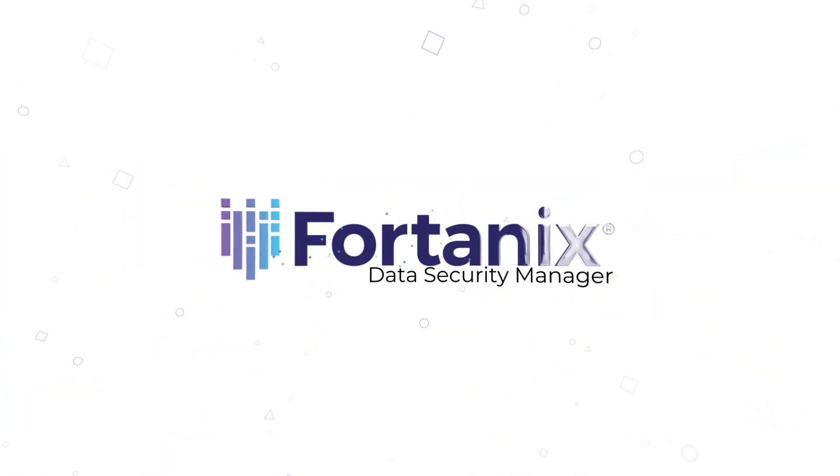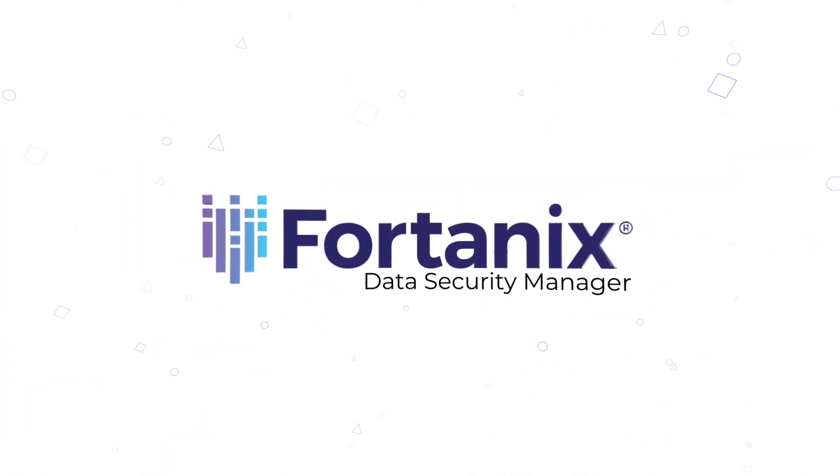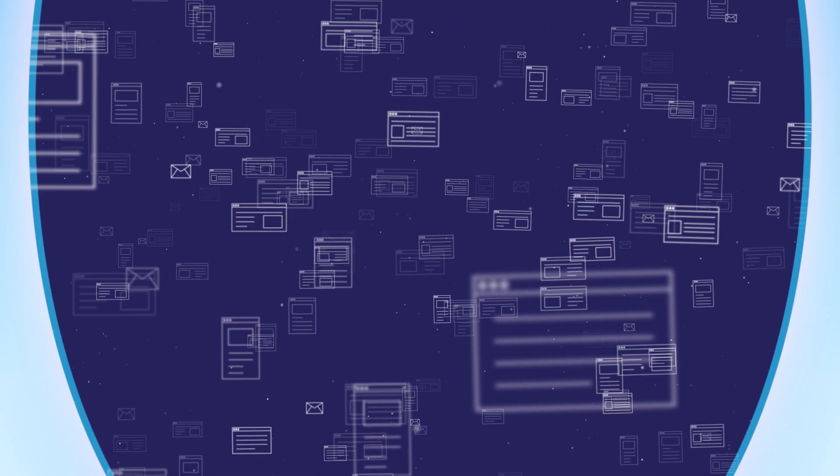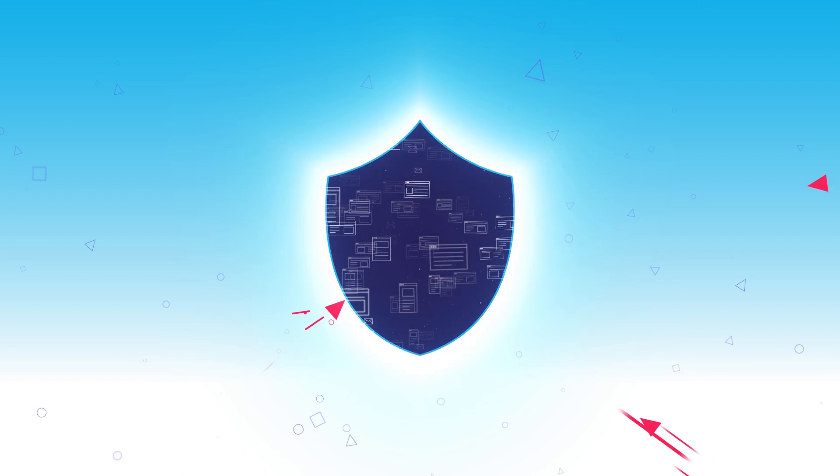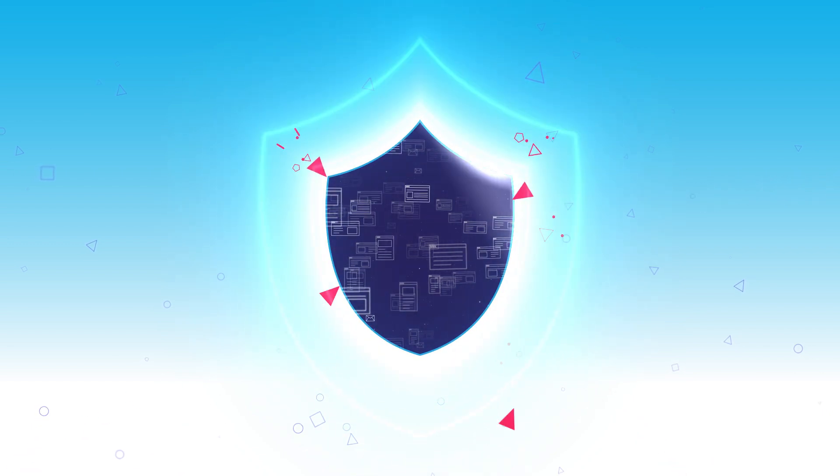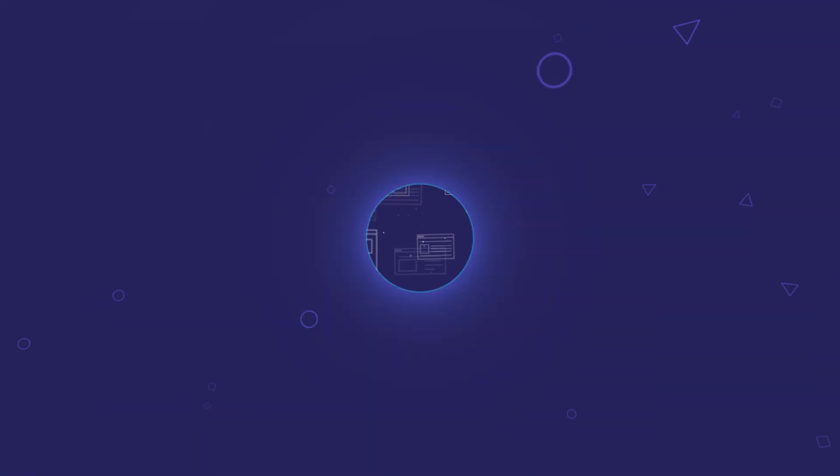Introducing Fortanix Data Security Manager, a unified platform to strengthen, simplify, and centralize your data security.